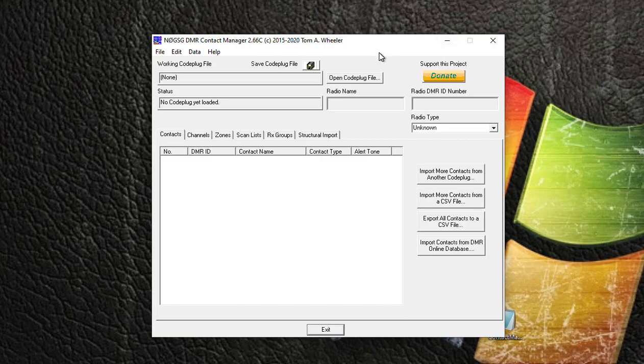What I'm going to do is, I'm using an Anytone radio, so the first thing I need to do from my CPS is do a Tools and Export to DCF file. Contact Manager won't open an RDT file for the Anytone, so just do an export to DCF.